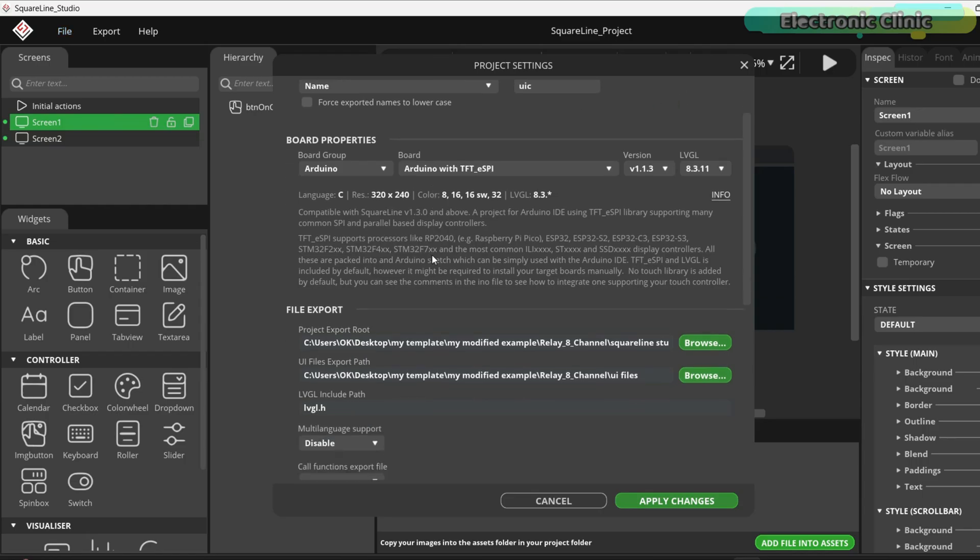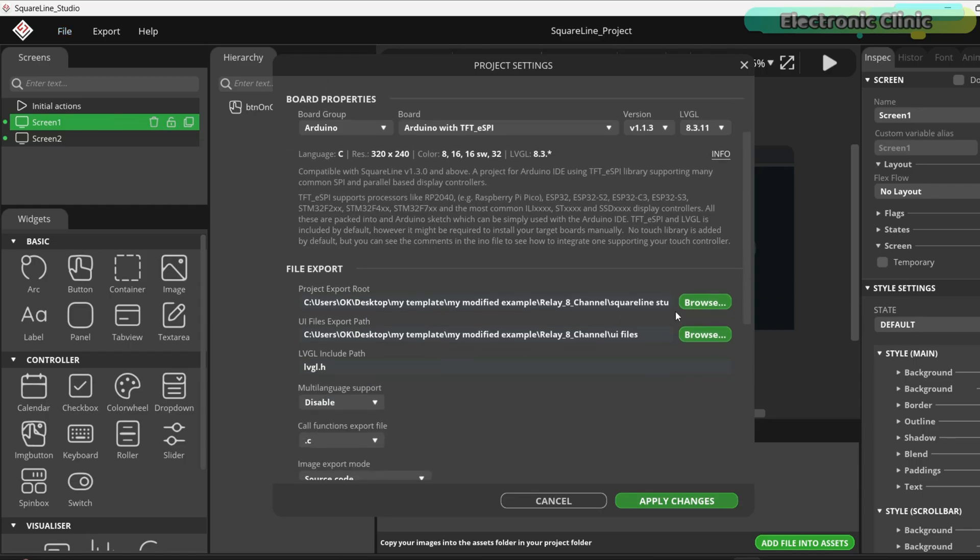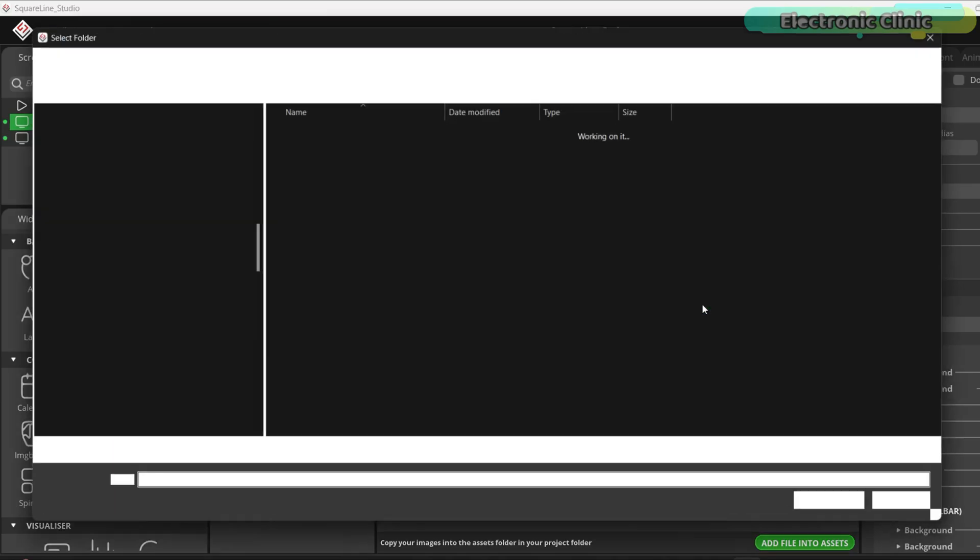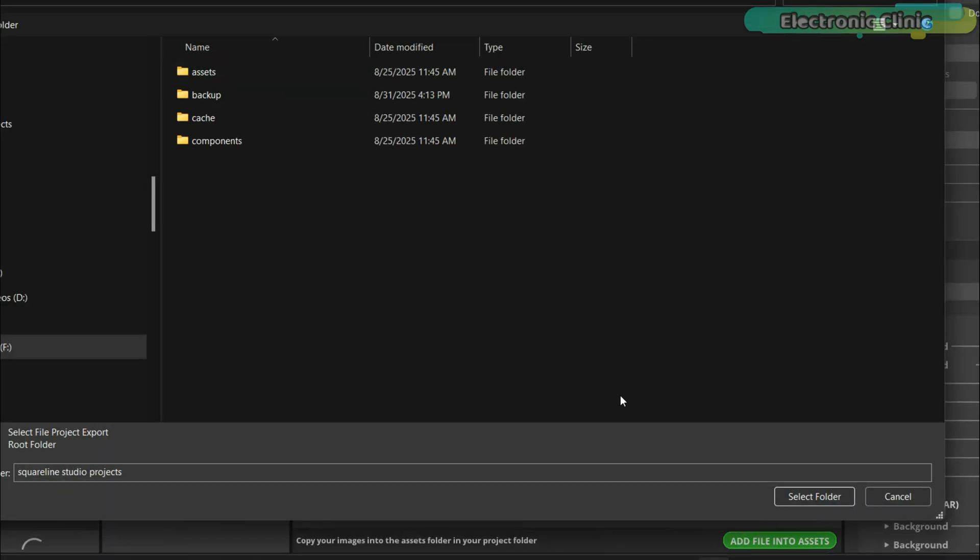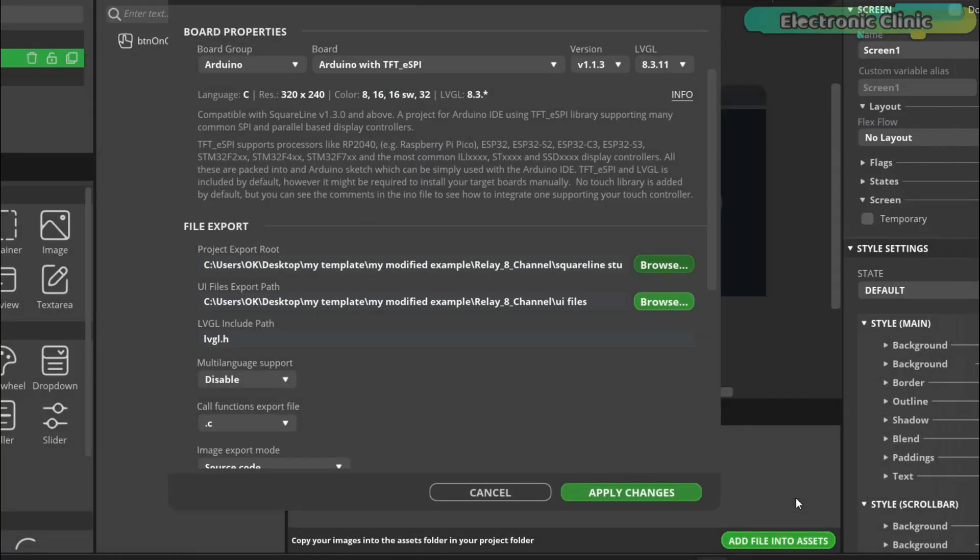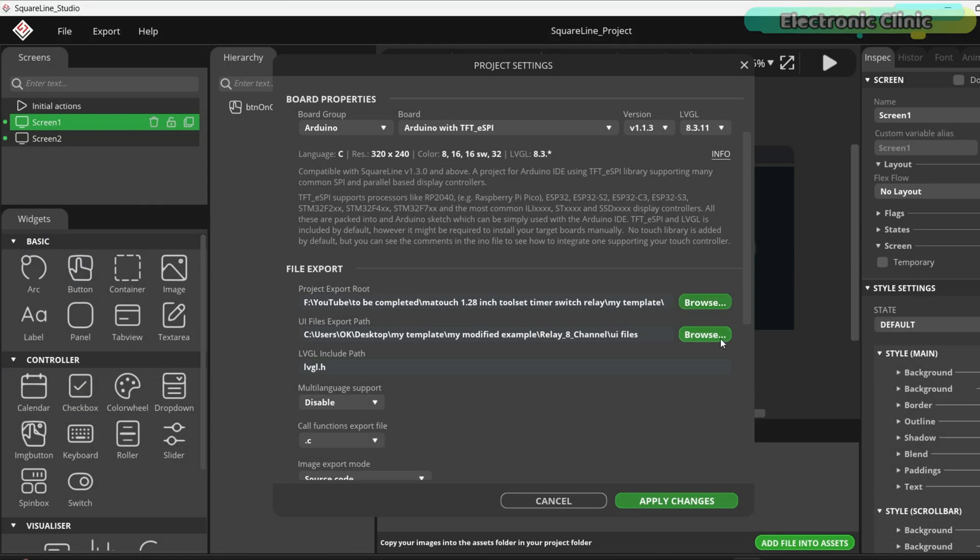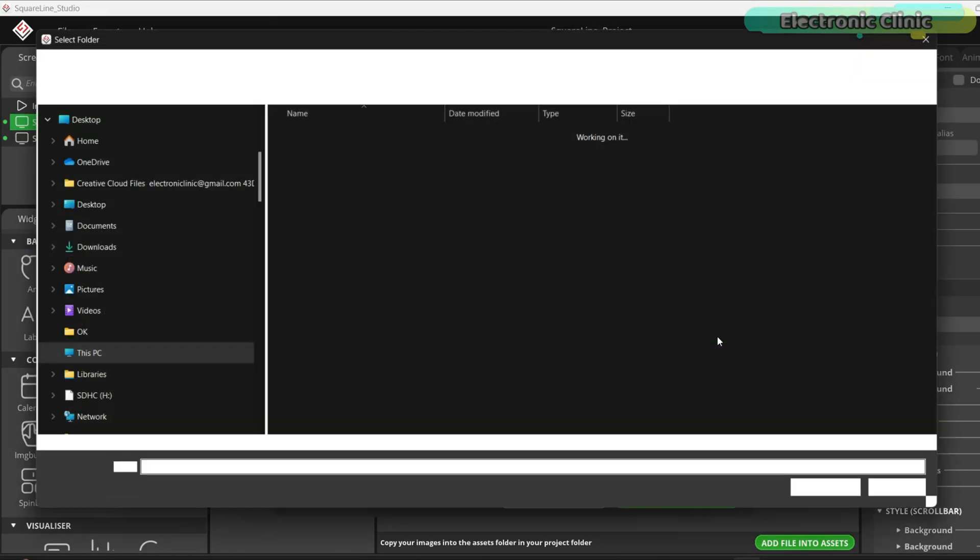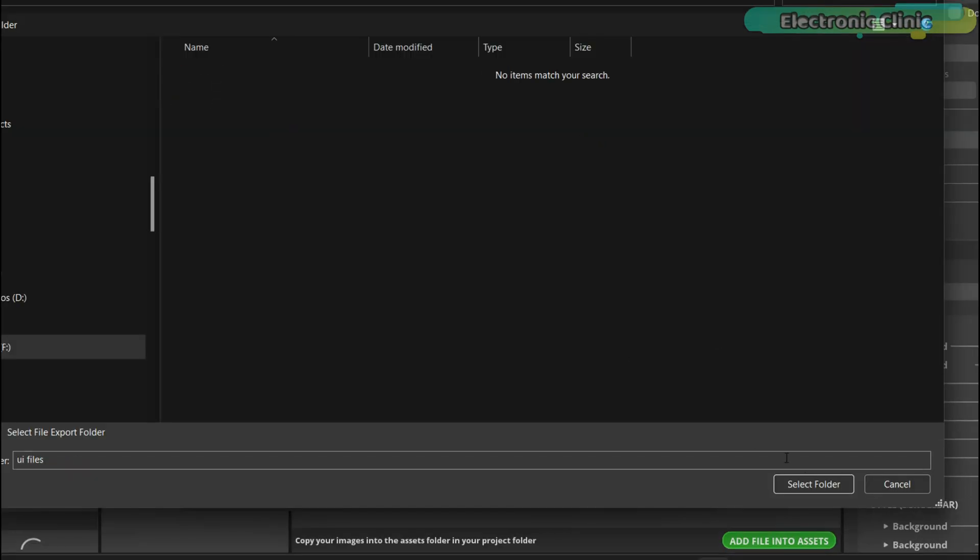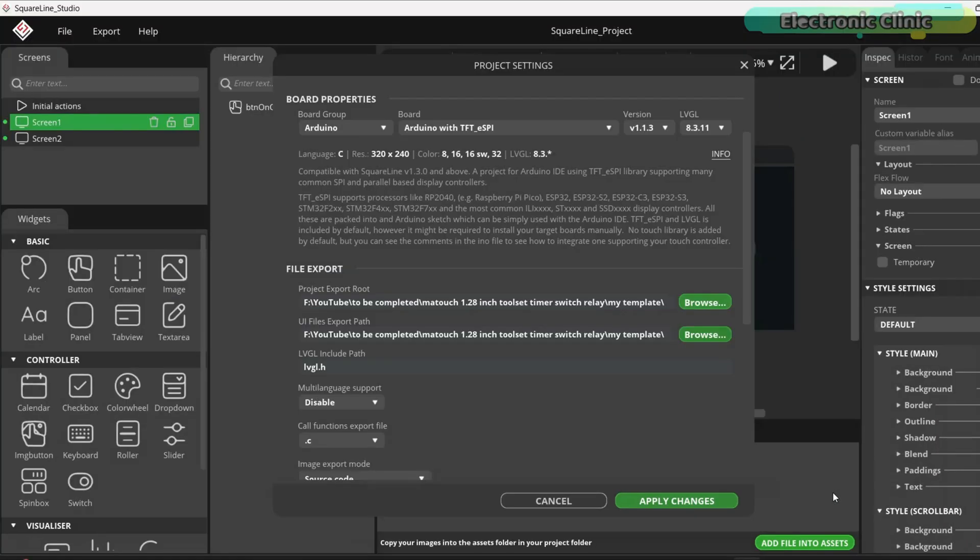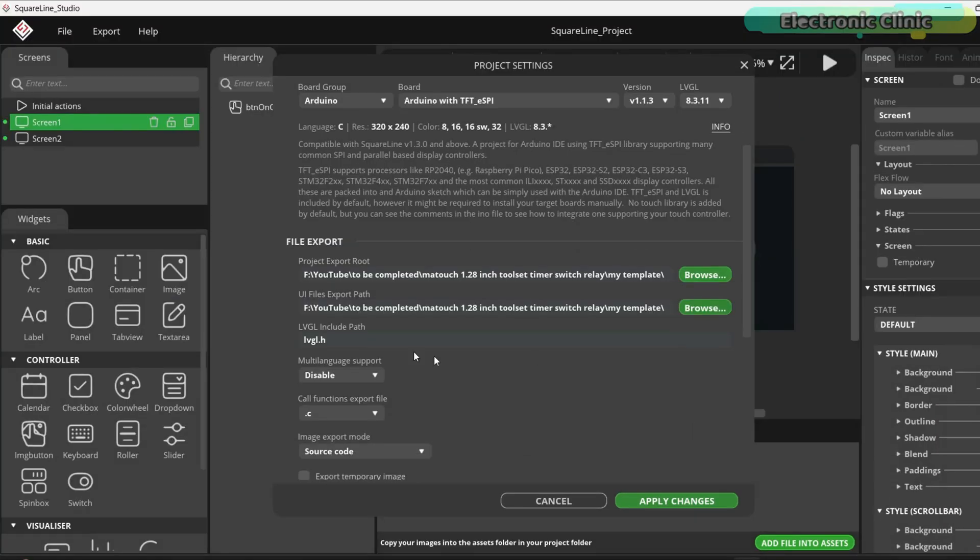Set the shape to circle. For the project export route, click on browse and select the same Squareland Studio project folder. For the UI files export path, choose the UI files folder. For the lvgl include path, simply type lvgl.h.